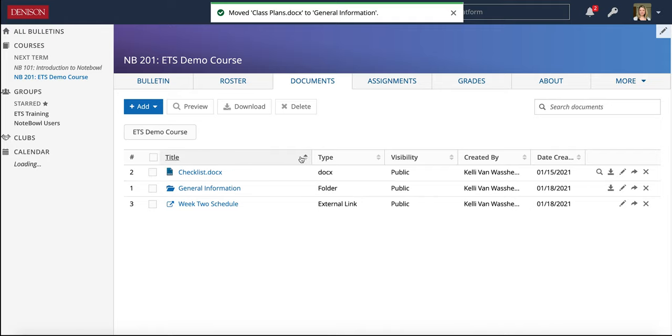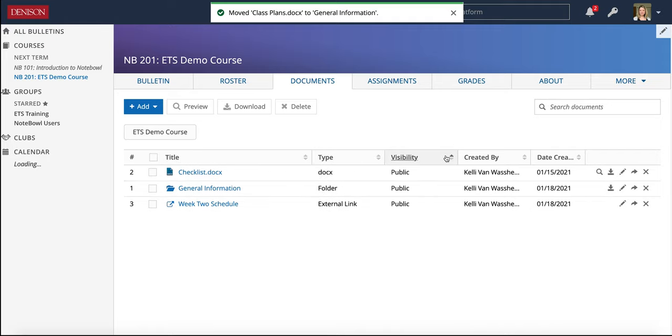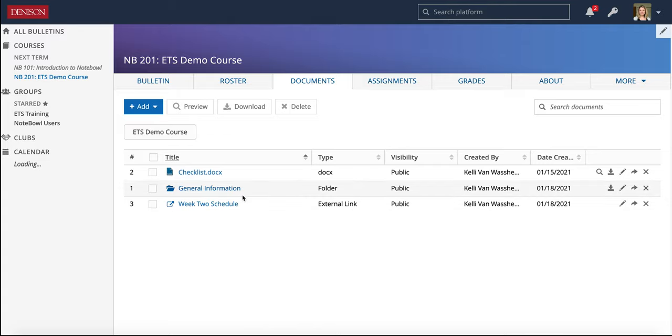I can sort it by title, type, visibility. I have all of those options as the professor. One of the newer features that NOPLE has is you can also see some additional data about if students have opened or downloaded the files.